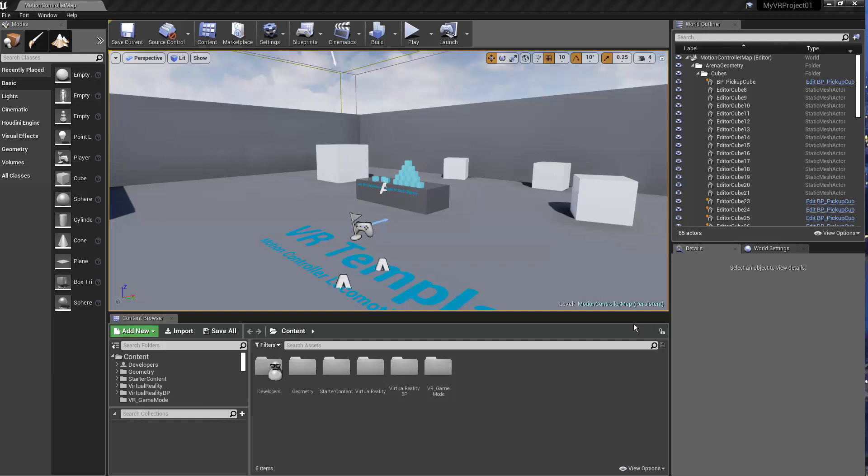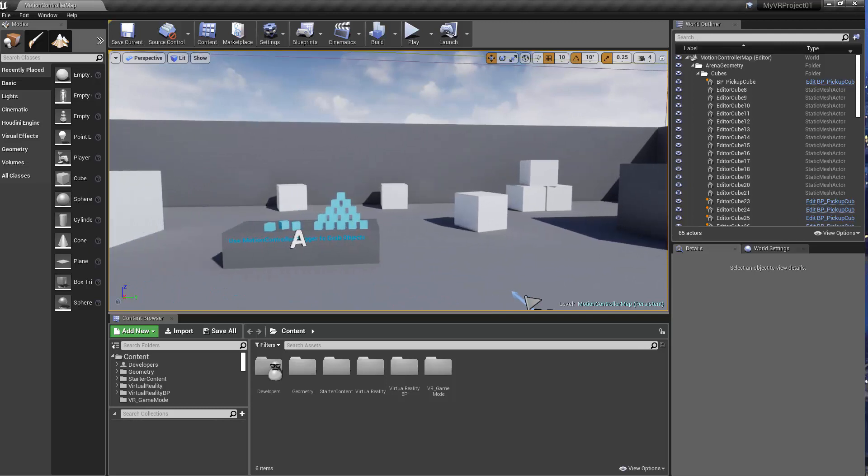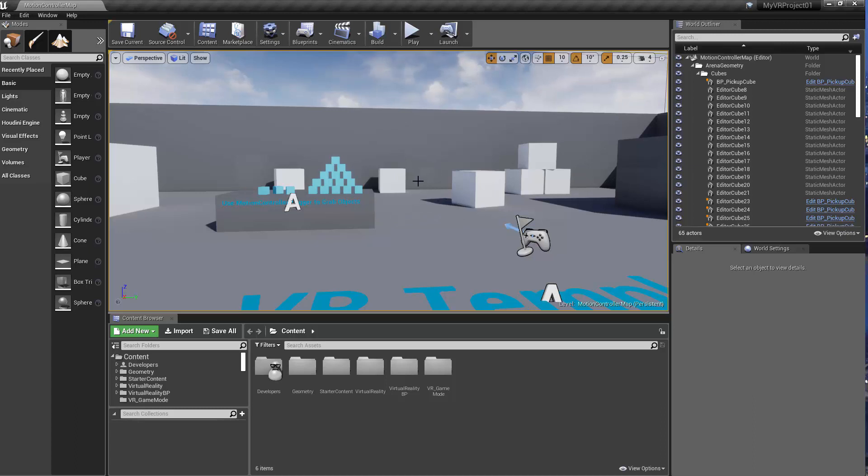Hi, this is Sean, and this is a quick tutorial for setting up your level so that you can, in development, switch between the first person shooter and the VR motion controller. The reason I'm sharing this is that there are times when I have to work on a machine where I don't have access to the Vive, and I want to get the feel of the environment with the first person shooter character.